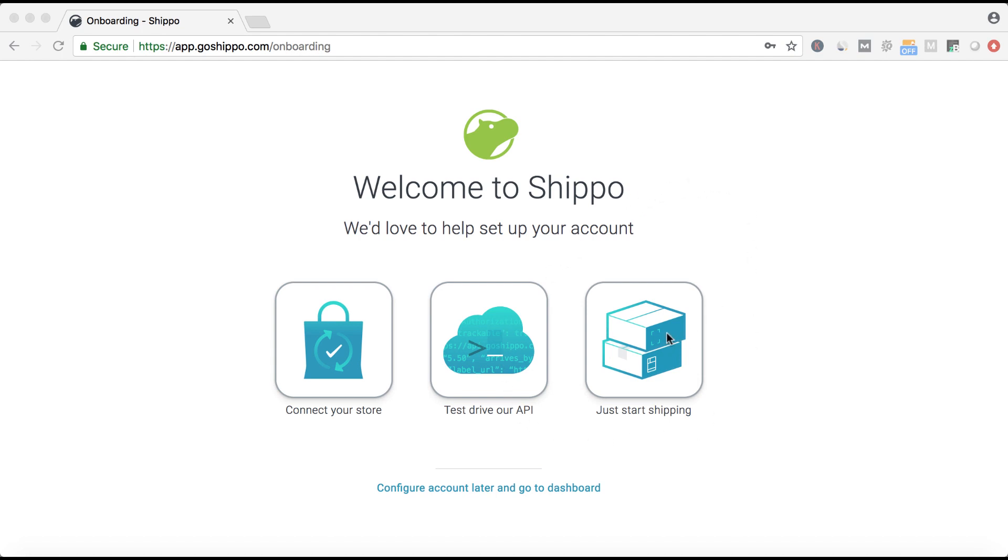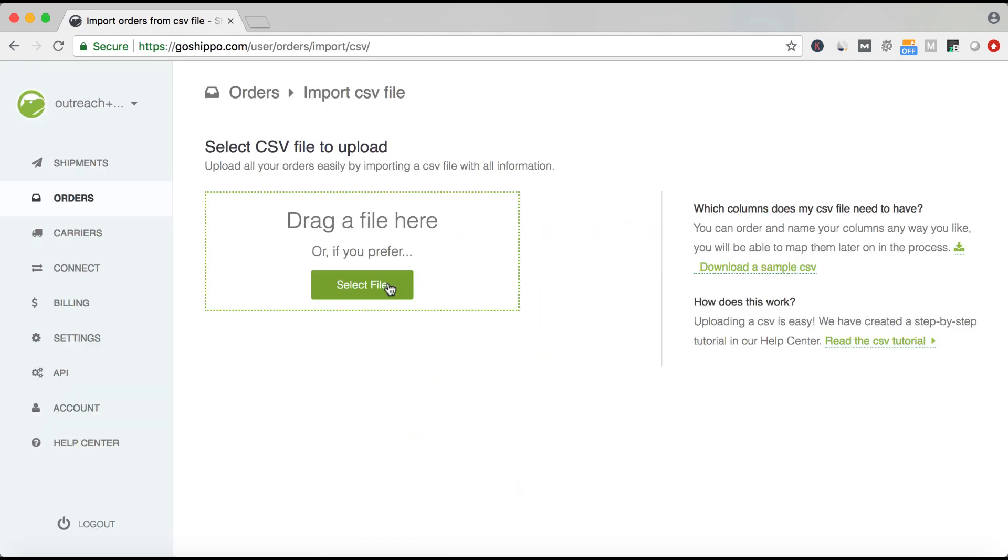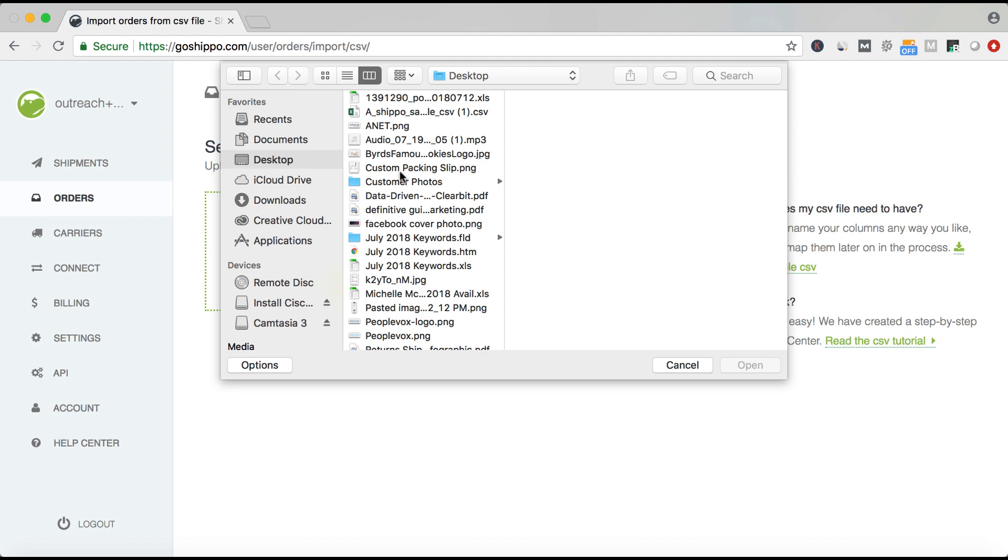Click just start shipping, and then upload orders. Once you're on the CSV import page, you can drag your CSV file to the box or click on select file.